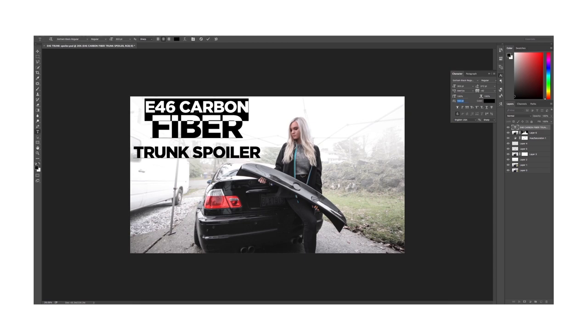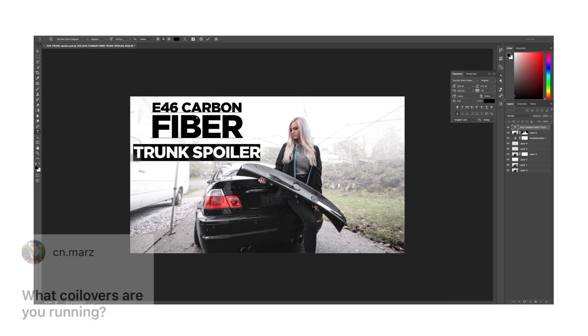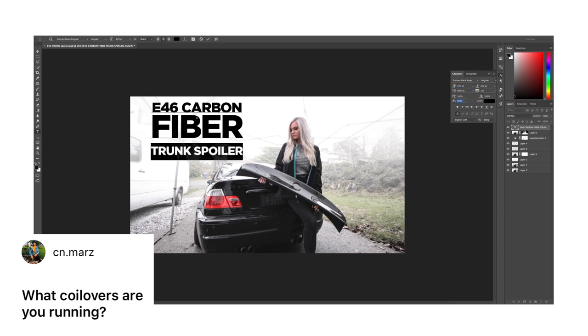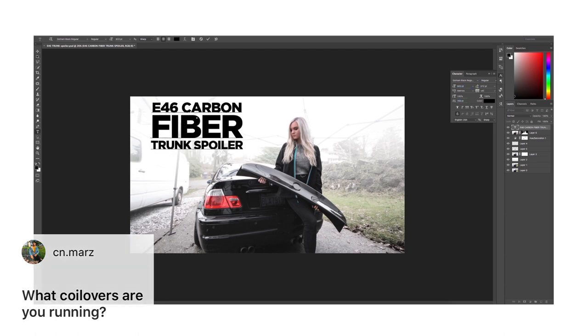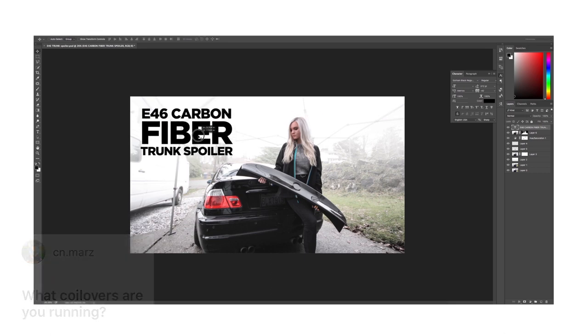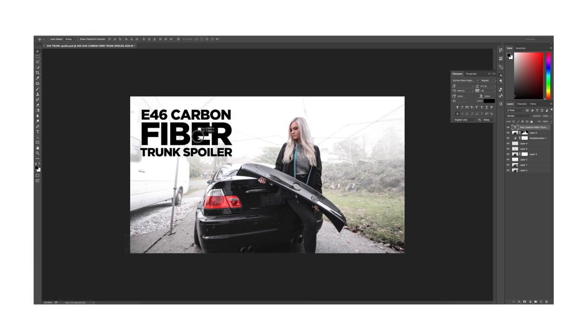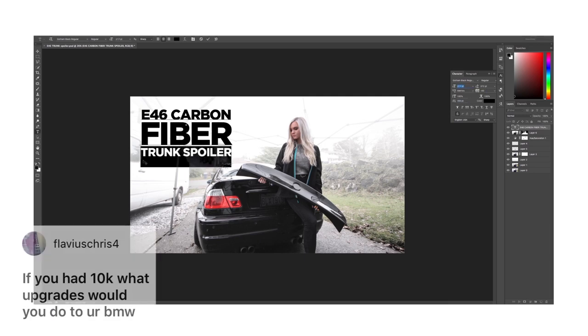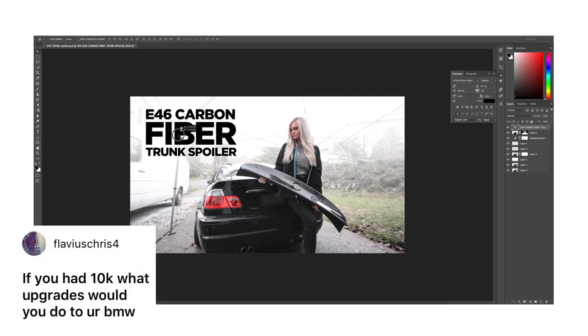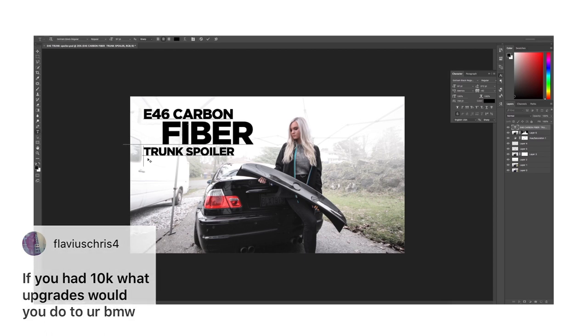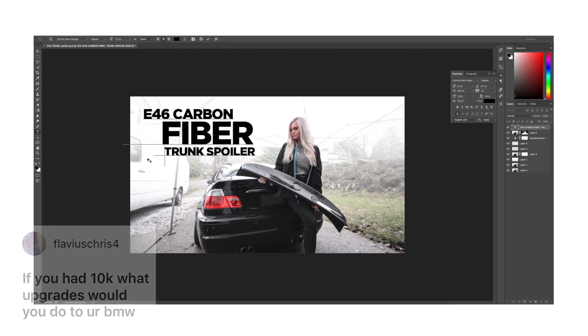Next, what coilovers are you running? I am currently on H&R's but they are very harsh, so I might be switching to KWs or maybe air suspension in the future. Next question, if you had $10K what upgrades would you do to your BMW? That's a pretty easy one - I think I would supercharge it and install air suspension, that'd be pretty nice.